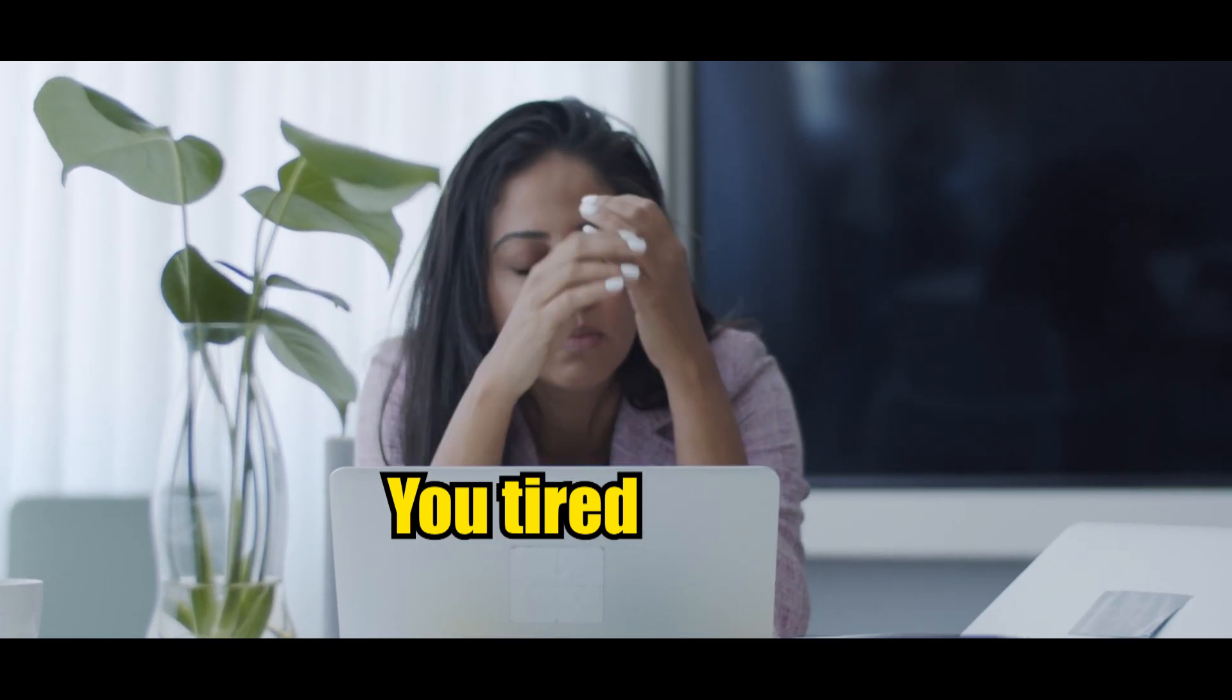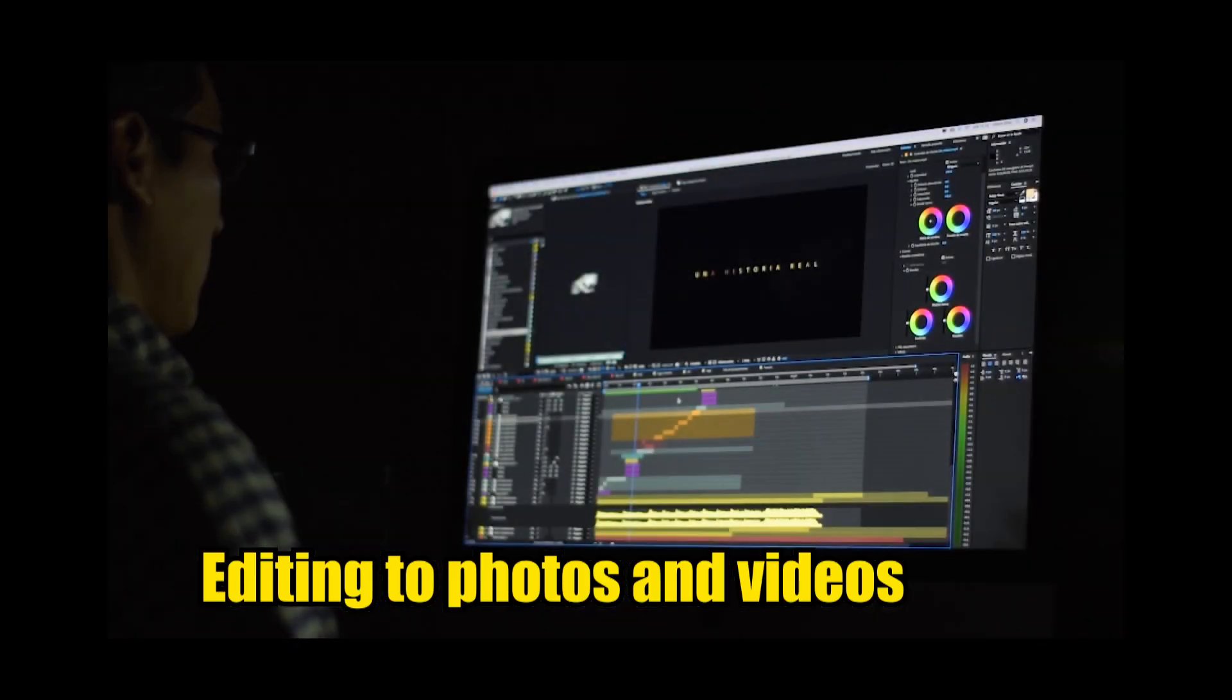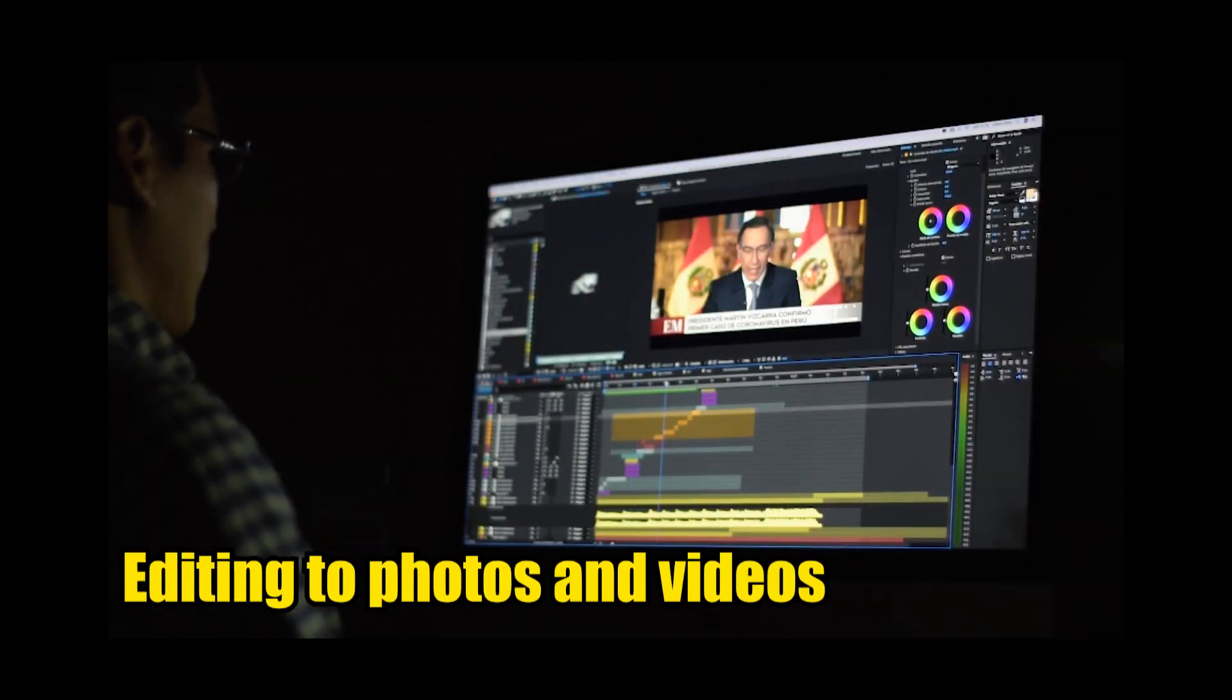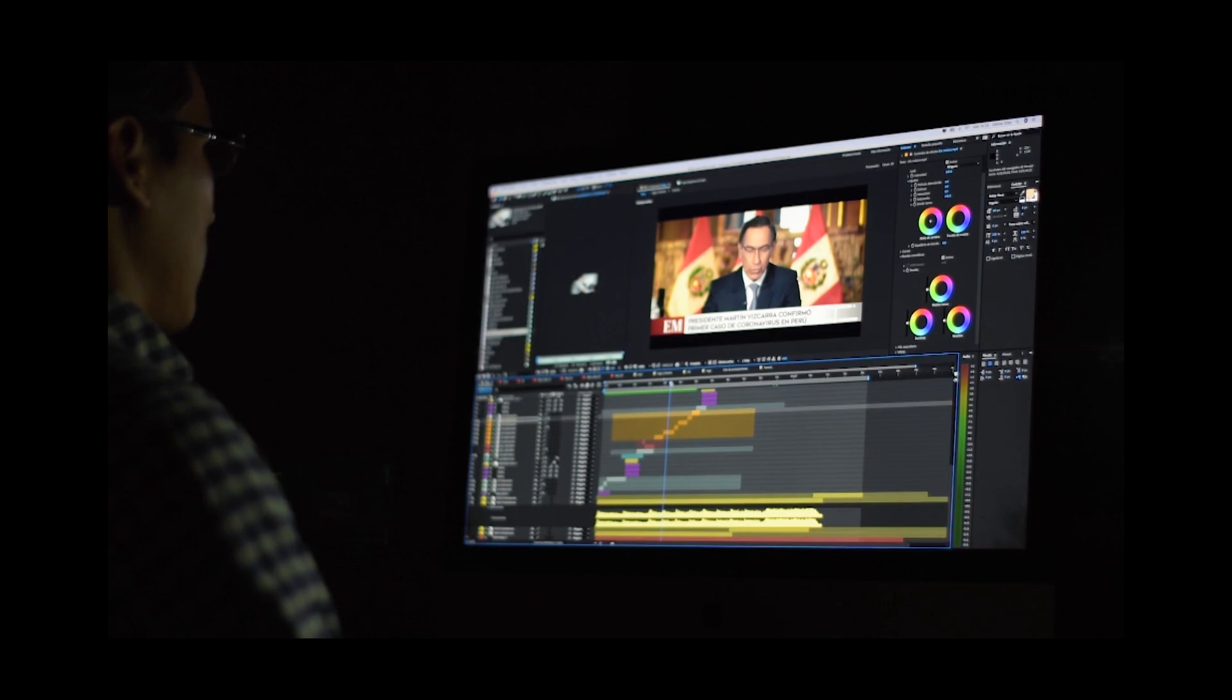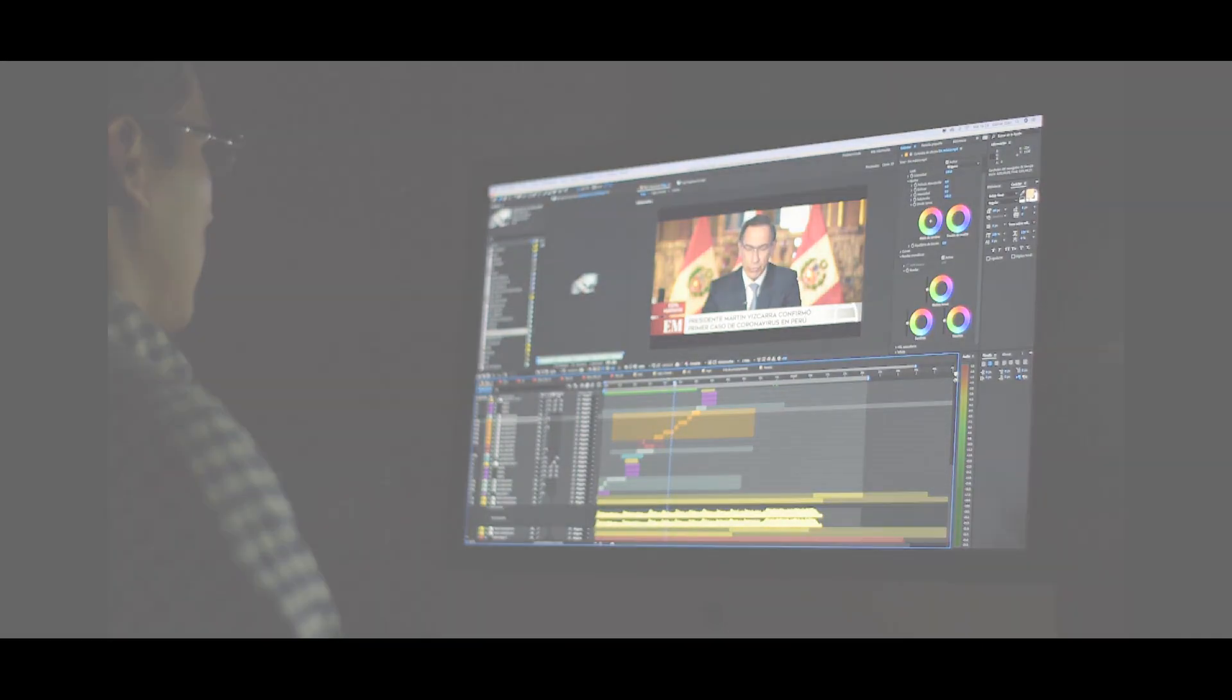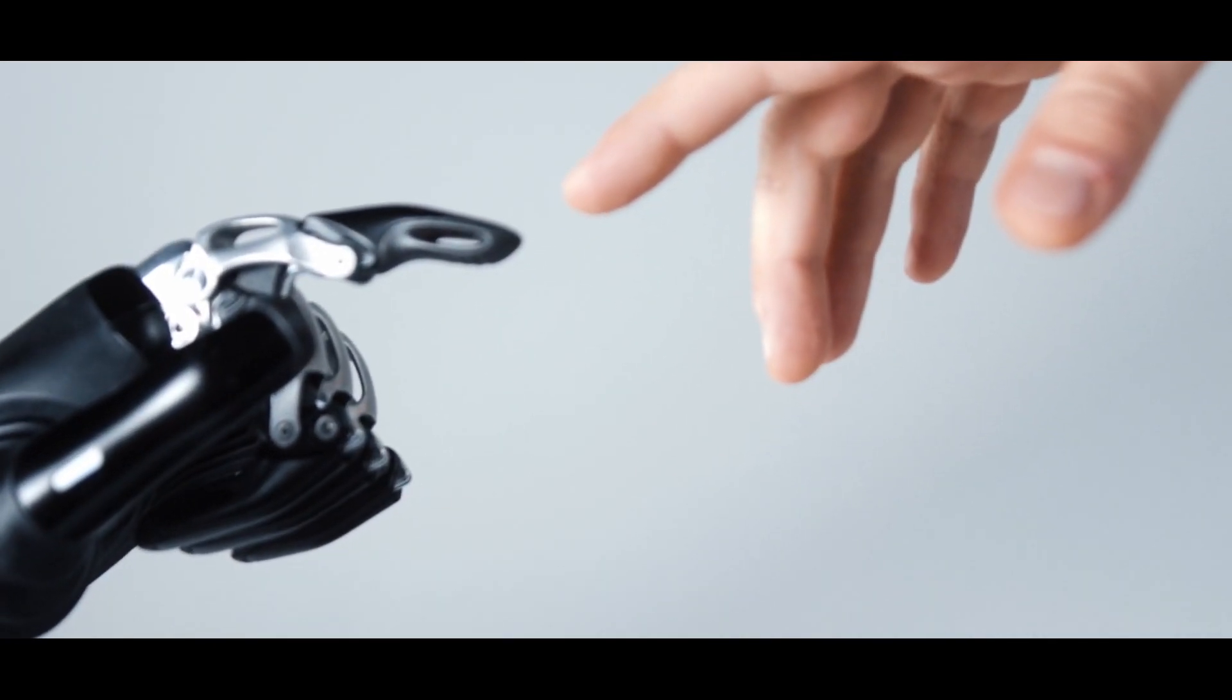Are you tired of spending hours editing your photos and videos? Are you looking for a way to improve your fashion sense without breaking the bank? Well, look no further.